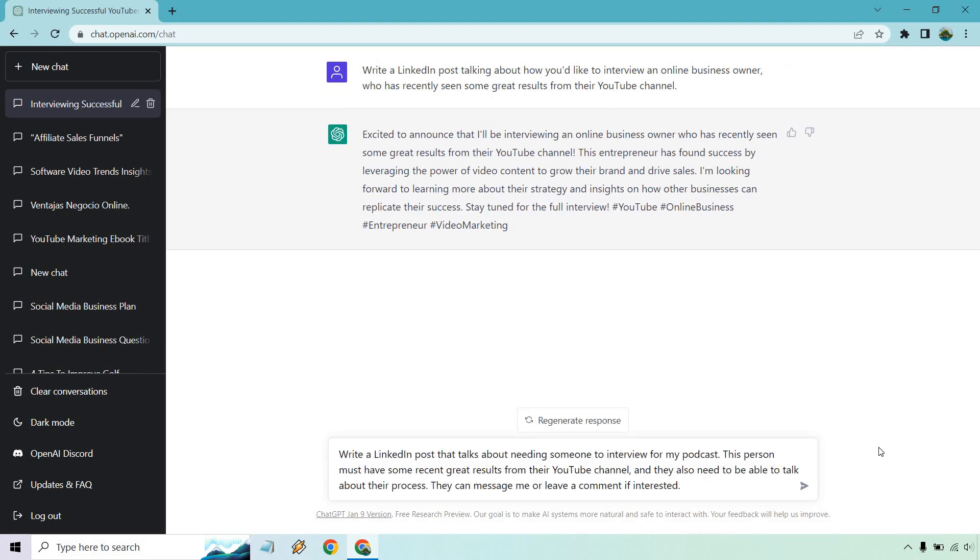Alright. So I put write a LinkedIn post that talks about needing someone to interview for my podcast. This person must have some recent great results from their YouTube channel, and they also need to be able to talk about their process. They can message me or leave a comment if interested.